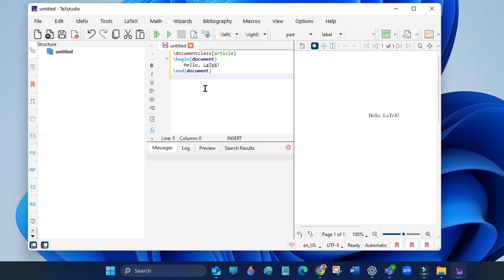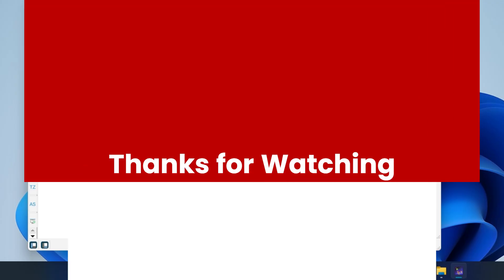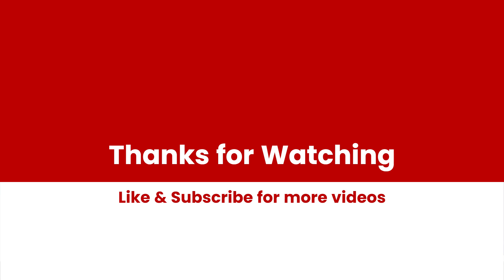You have successfully installed LaTeX on Windows. If this video helped you, give it a like and subscribe for more quick tips. Thanks for watching.